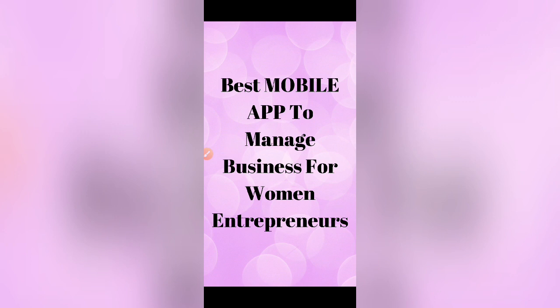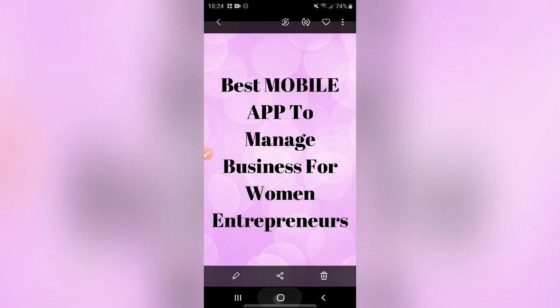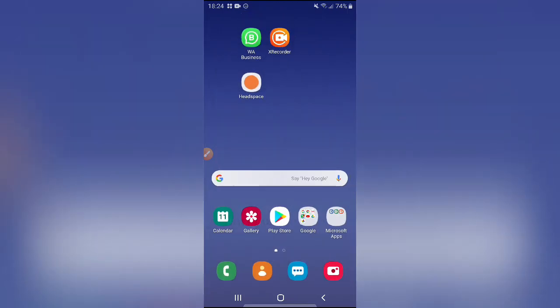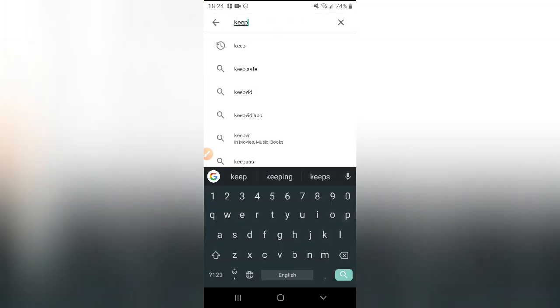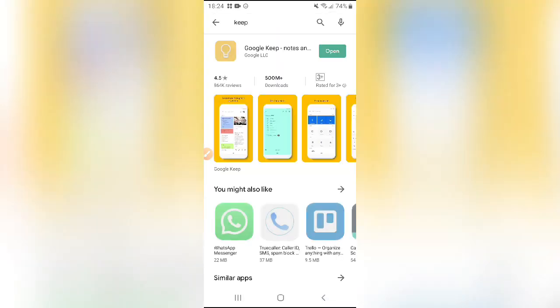I am going to show it on the Android phone. What you want to do first, just go to your Play Store. I have written in the search Keep, K-E-E-P, and the first result that I am getting is this Google Keep itself. Please note down the logo. You have to download this app.